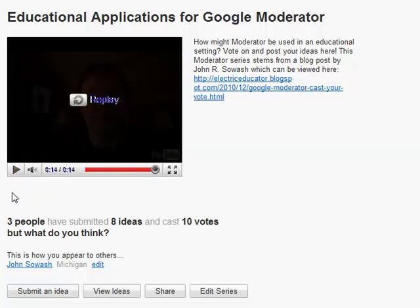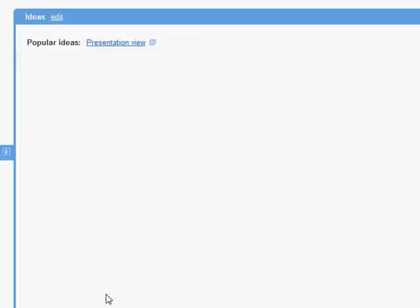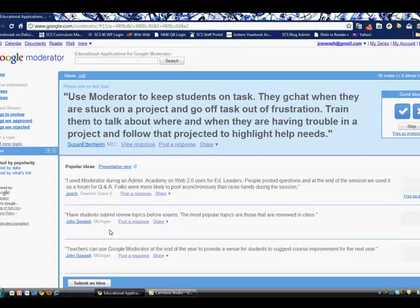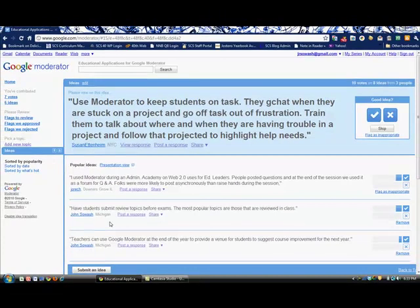So I've created this to take suggestions for how Google Moderator could be used in an educational setting. That's my introduction. And then if we go to View Ideas, you can see all of the ideas that are posted, mostly from me at this point, but some from other people as well.